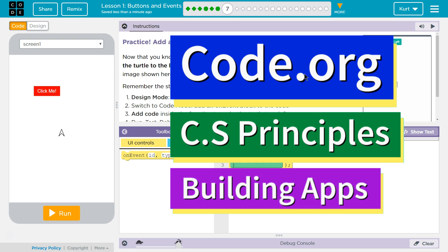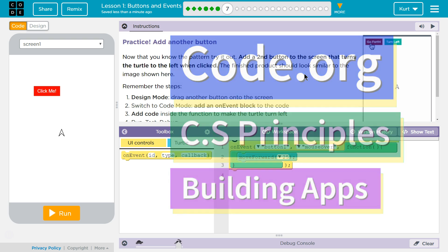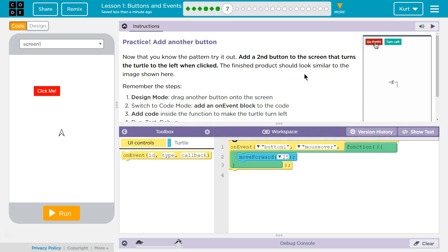This is Code.org. I'm currently working on their CS Principles course. I'm on Unit 5, Building Apps, Lesson 1, Buttons and Events, Part 7.